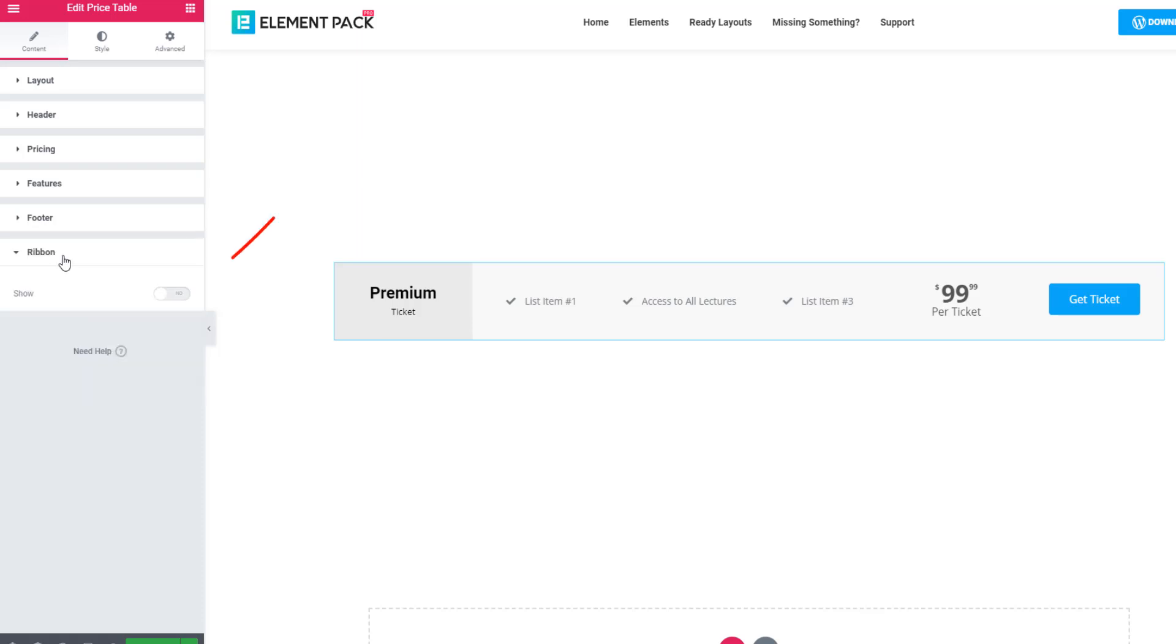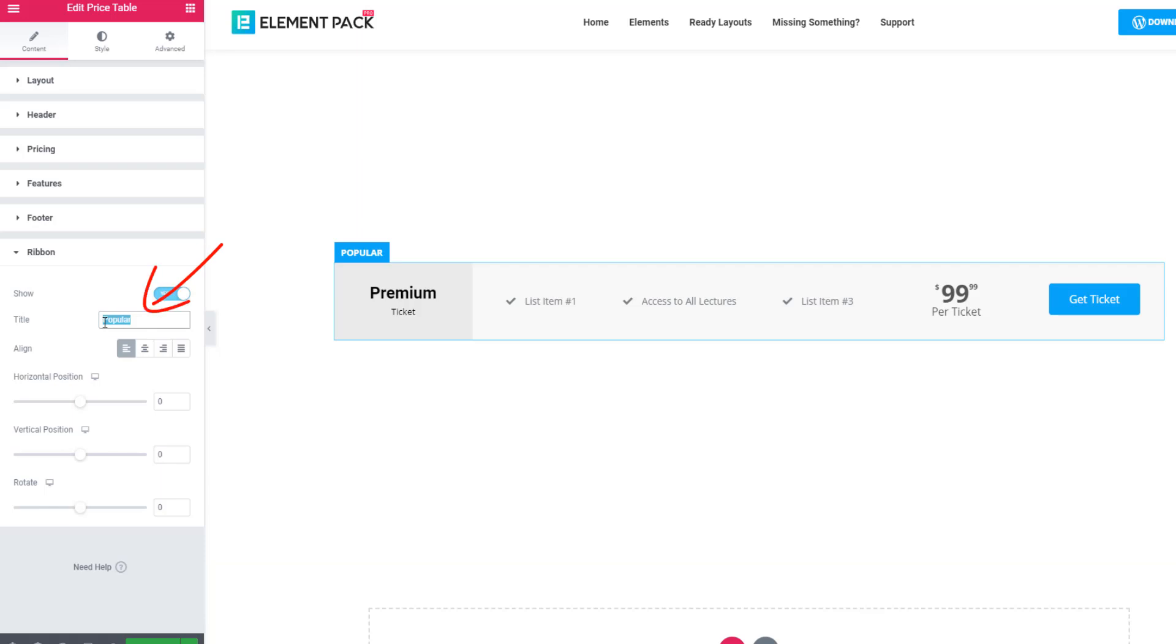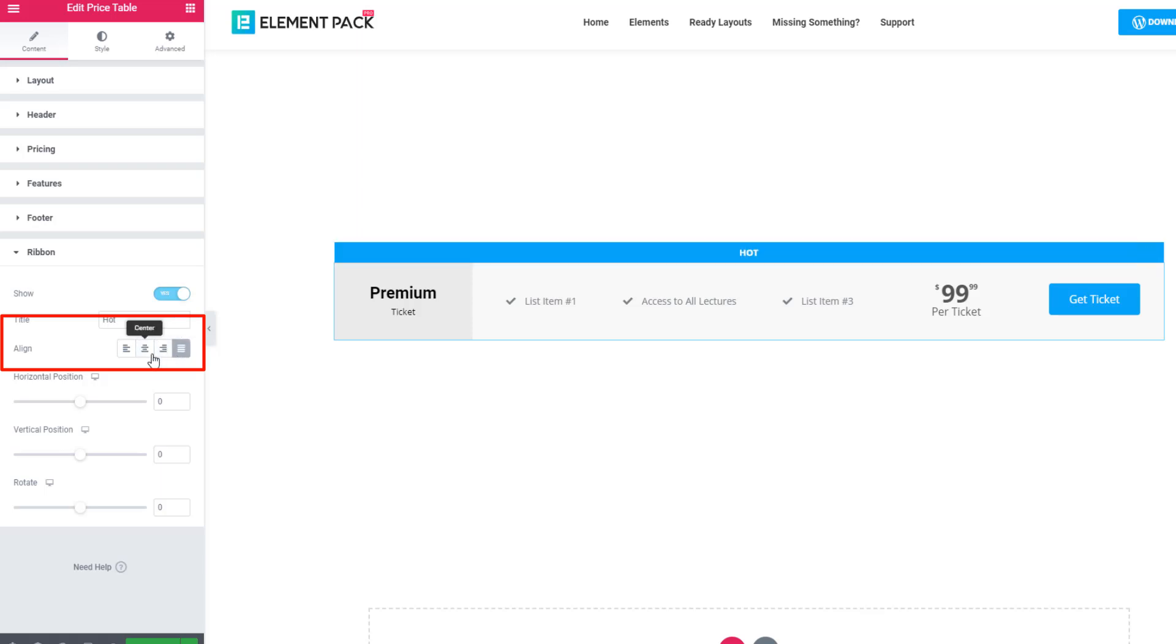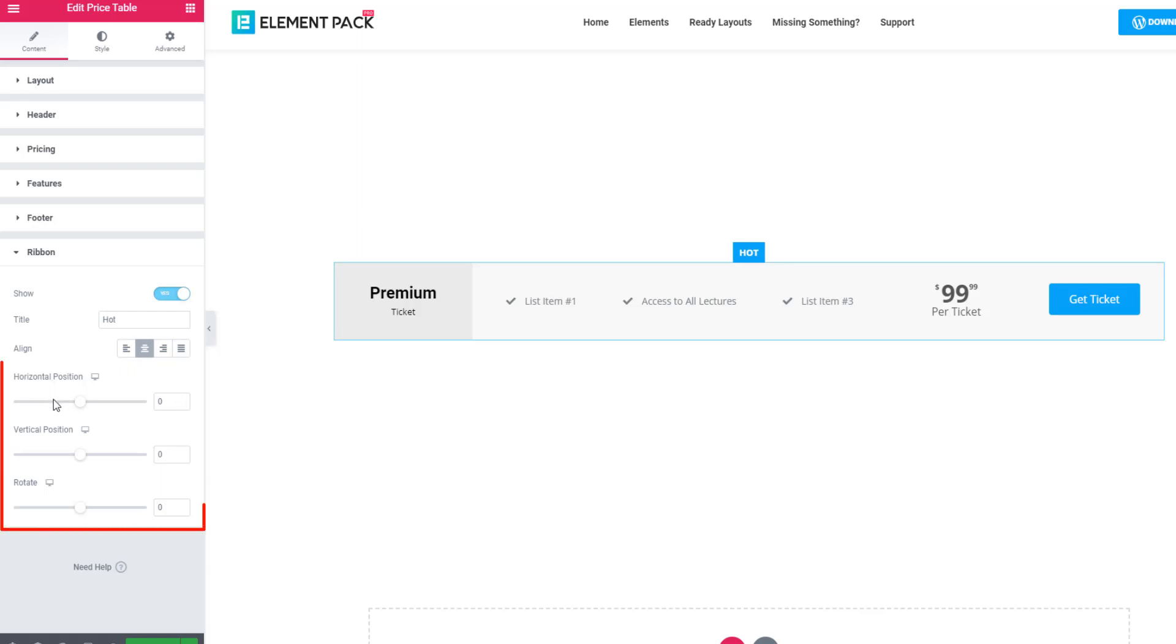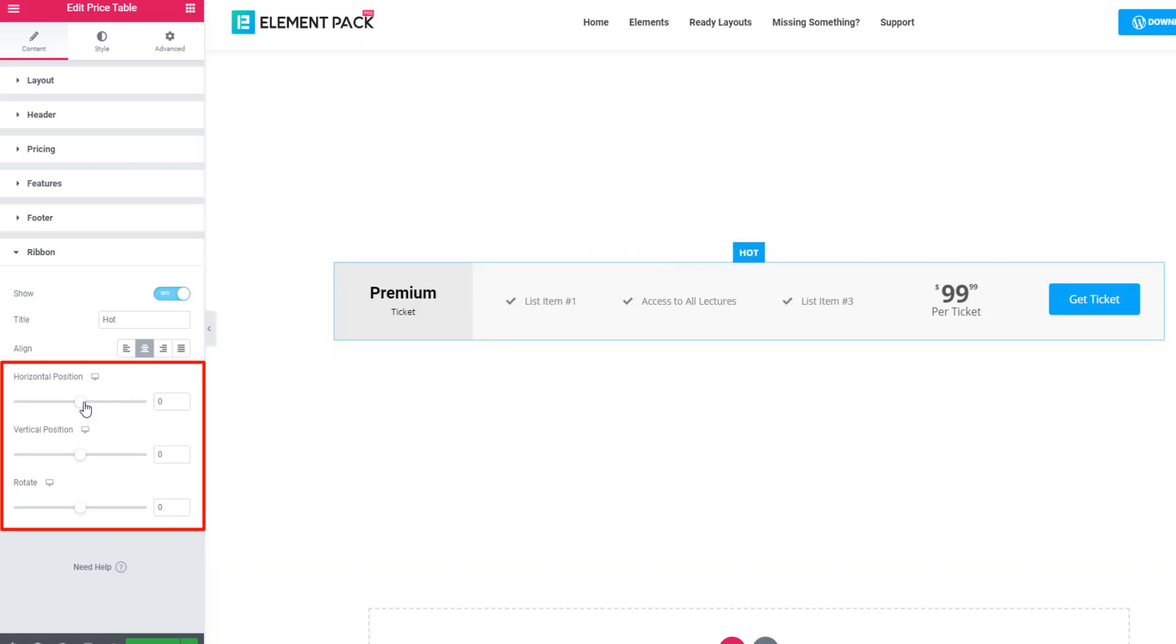The section ribbon - if you're using the show switcher button, you can allow the ribbon in your pricing table. You can also change the ribbon title, like hot. After the title there is an alignment section - you can set the alignment of the ribbon. You can also change the ribbon position using the horizontal position, vertical position, and rotate. Use these scrolls to manage the ribbon position. See, as I'm doing.